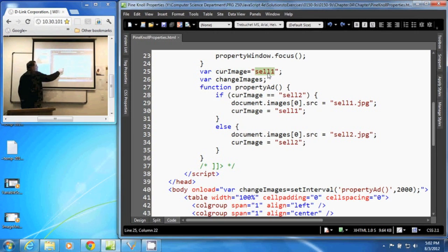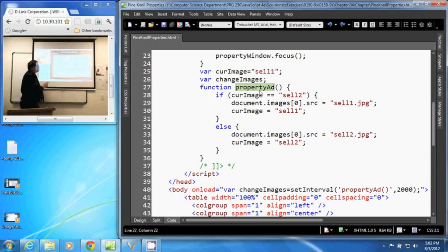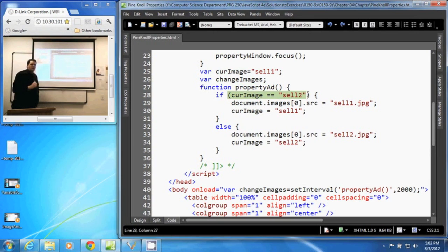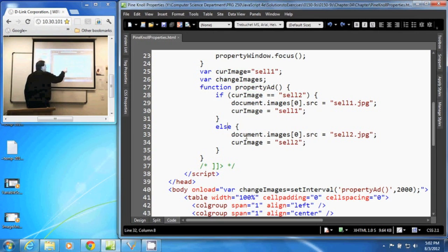Now when the document is first loaded, it calls propertyAdd. And in that function, the first thing we do is test curImage. We look at curImage. And if it is equal to cell2, which the first time through, it's cell1. So that is false. It goes down here to our else statement.